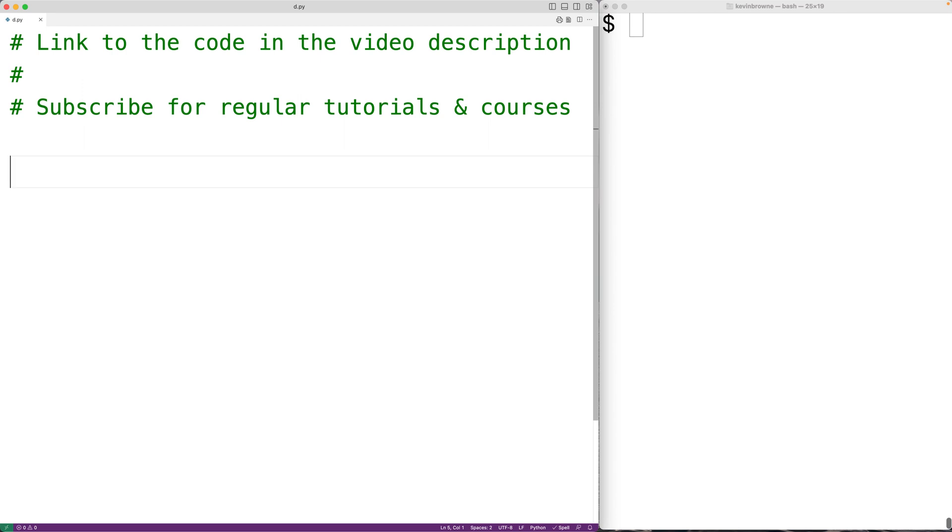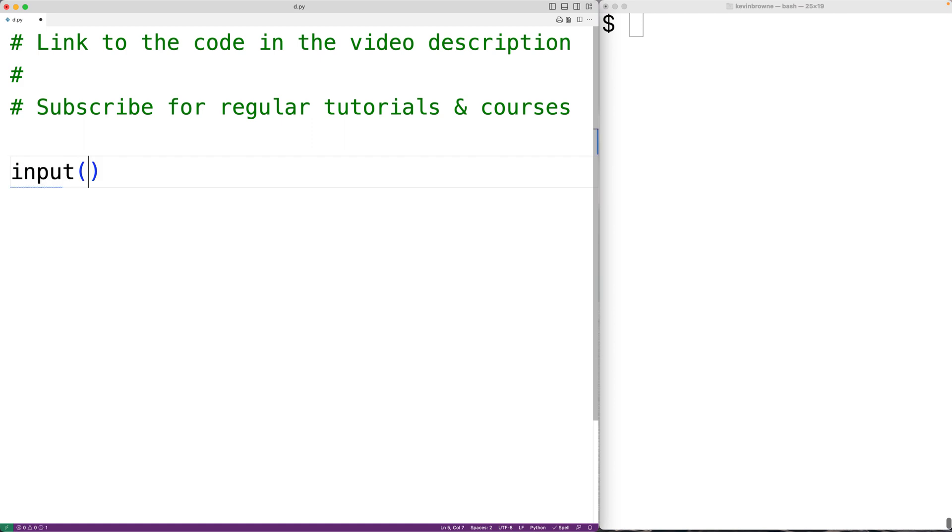The first thing we'll do is prompt the user to enter the temperature in Celsius. So we'll call the input function and we'll pass it the string temperature and then C colon.